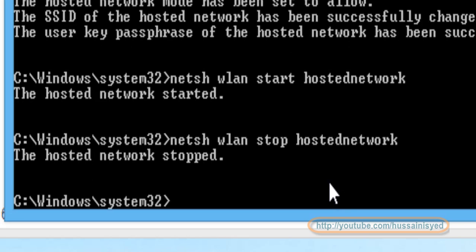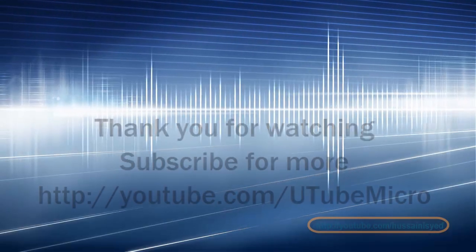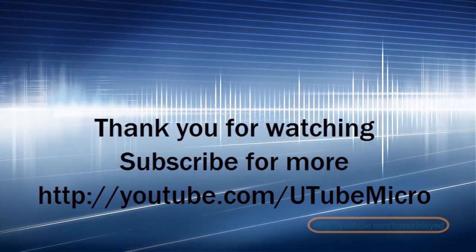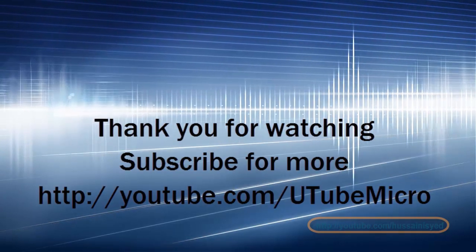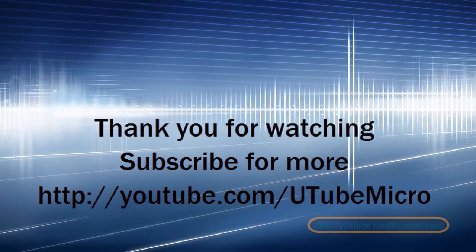Press enter. Great, we just stopped the hotspot. Isn't that simple? I am sure this will be helpful. Thank you so much for watching this video. Subscribe for more.